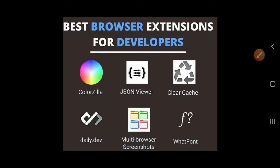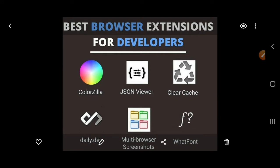Welcome friends, today I will tell you about the best browser extensions for developers. We will discuss all these extensions that are very important for beginners. First of all, we will discuss ColorZilla, which is very important for you if you are a beginner.